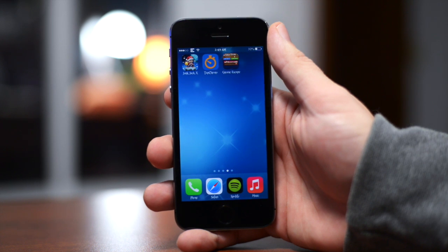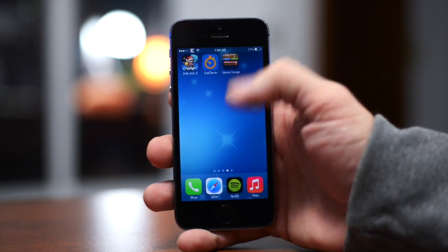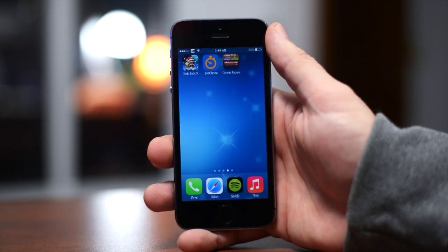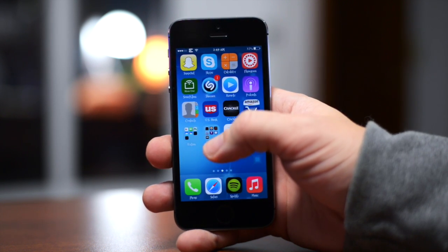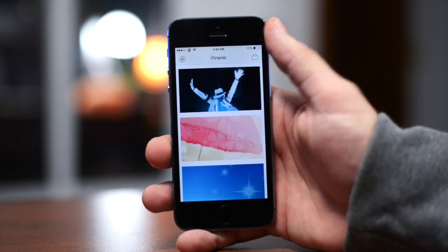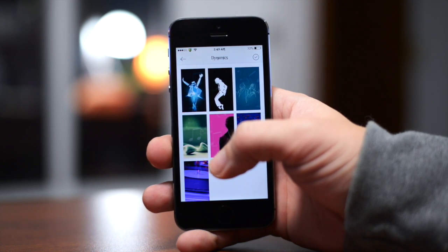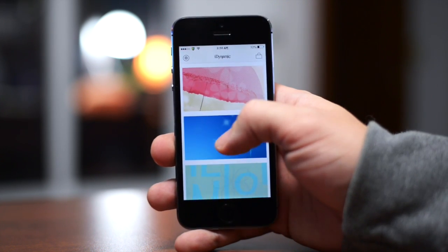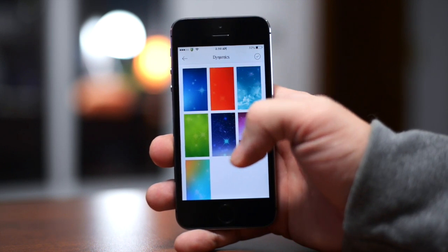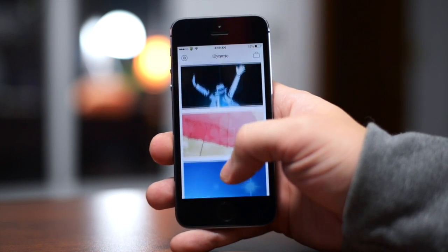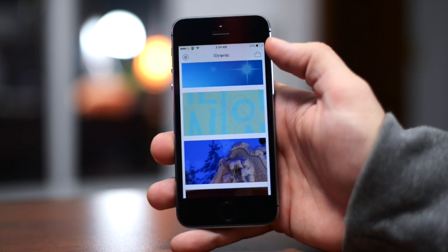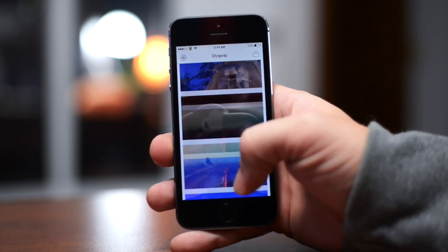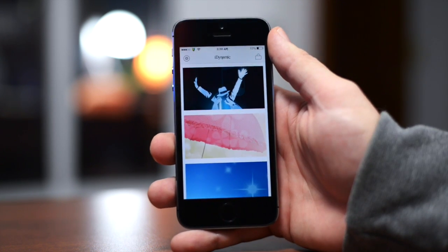Next is a Cydia application called iDynamic. What iDynamic does is add new dynamic animated wallpapers to your already existing dynamic wallpapers within the Settings application. You go into the iDynamic application and there are all these different packs of animated dynamic wallpapers. Whichever pack you want, you just click the checkmark and it will install it into your settings, overwriting the existing dynamic wallpapers. This is a free app, but to unlock all the animated wallpapers you'll need to make an in-app purchase via PayPal for $1.99. Again, it's called iDynamic.